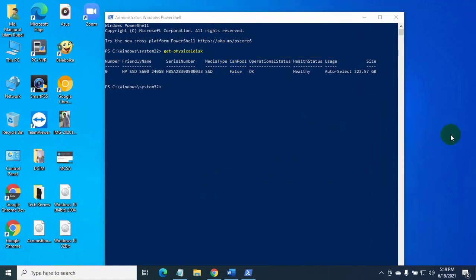And this section shows your storage capacity. Thanks for watching this video.